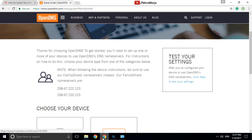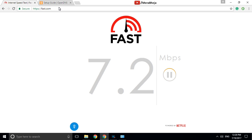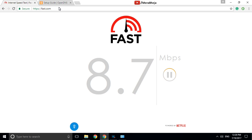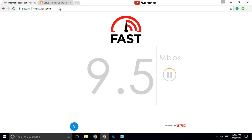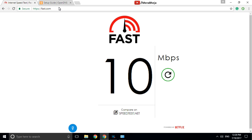Now I have changed my settings to OpenDNS. Let's check my internet speed again by refreshing the page. The internet speed hasn't changed much — so there is no difference in internet speed.